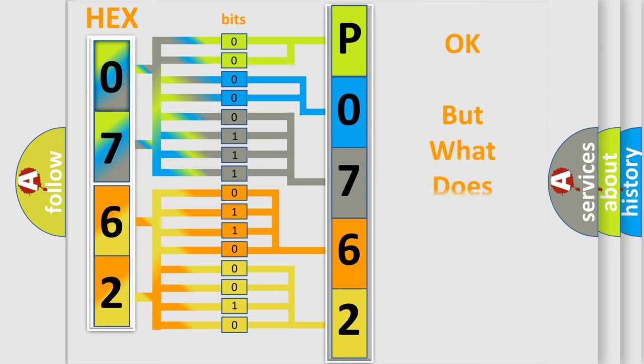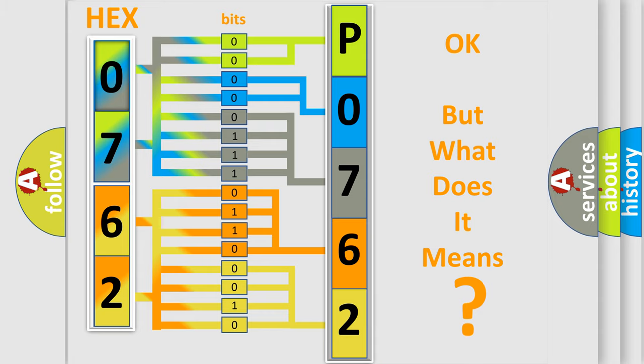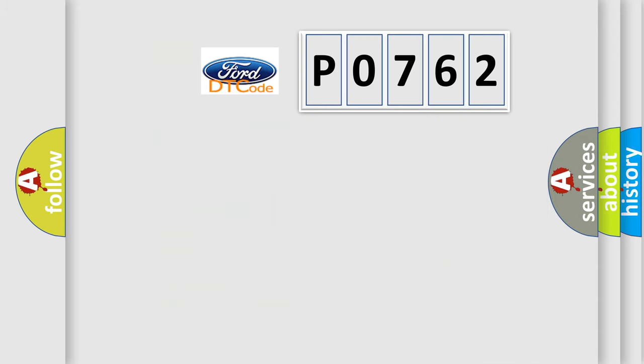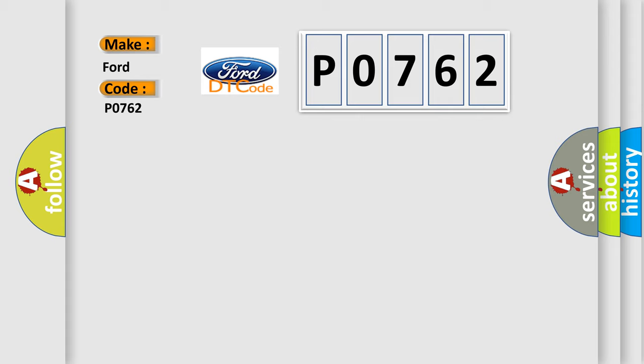The number itself does not make sense to us if we cannot assign information about what it actually expresses. So, what does the Diagnostic Trouble Code P0762 interpret specifically for Infinity car manufacturers?